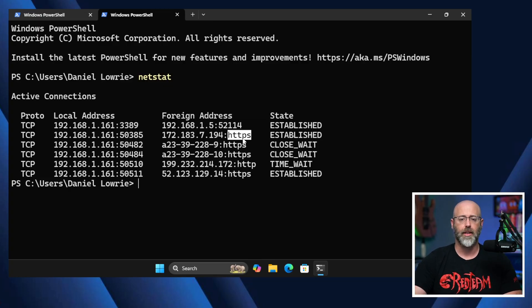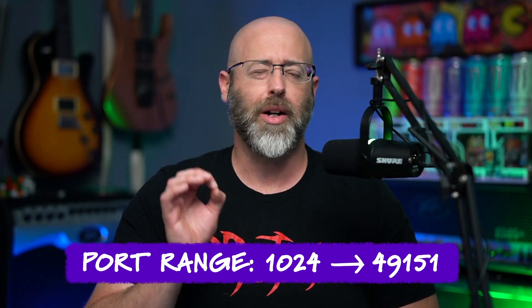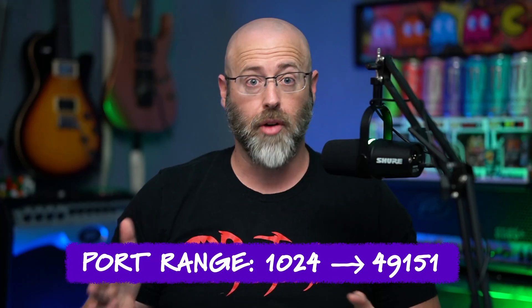FTP, SSH, Telnet — lots of fun in the well-known range. That brings us to registered ports, which pick up where well-known ports left off: 1,024 to 49,151 — that's a big range. Well-known ports say this port equals this service, whereas registered ports are more of a guideline. It's not a hard and fast rule, but a gentleman's agreement between everyone to say this service has registered for this port.